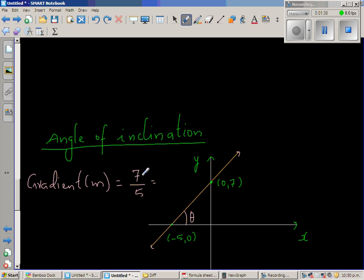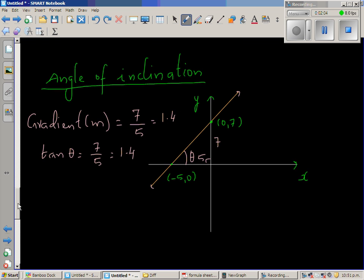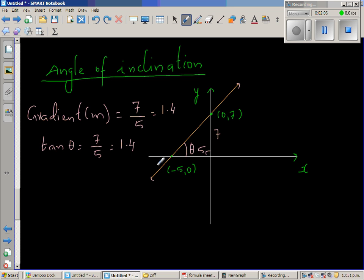So the gradient is 7 over 5, which is 1.4. If you think about tan theta in this triangle, this is 7 and this is 5, and this is a right angle triangle. So tan theta is also 7 over 5, which is 1.4. So when a line has a positive gradient, it is easy to understand that M, which is the gradient, is nothing but tan theta.